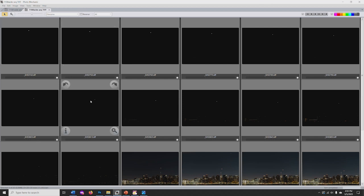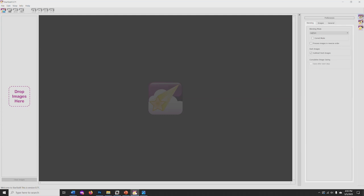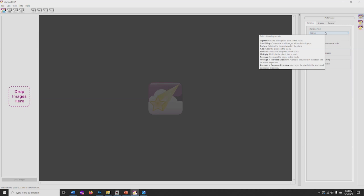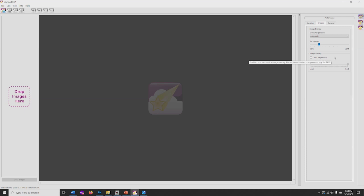Open Star Stacks and check the preferences. Blending mode should be lightened. You can keep the slider for the background level toward the dark end. Use compression should be unchecked.